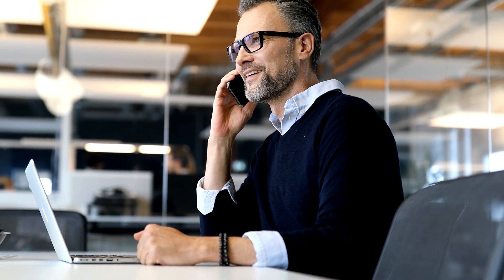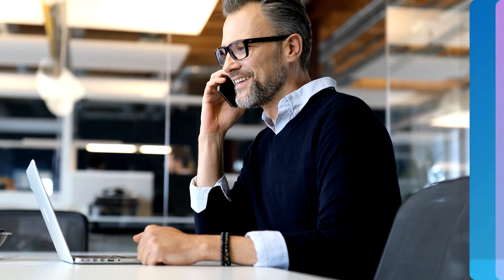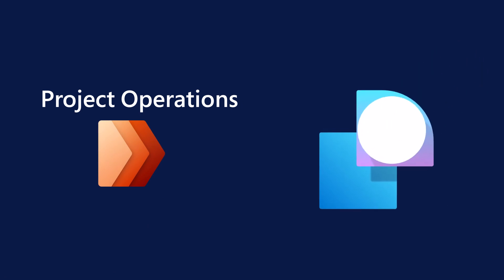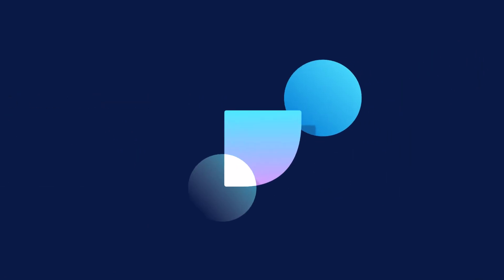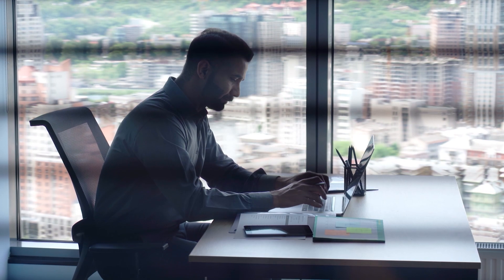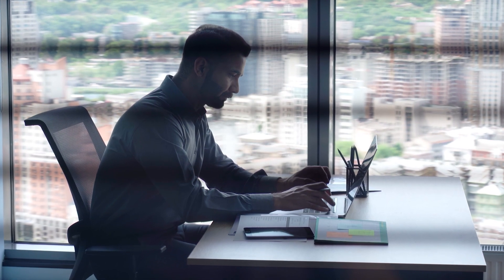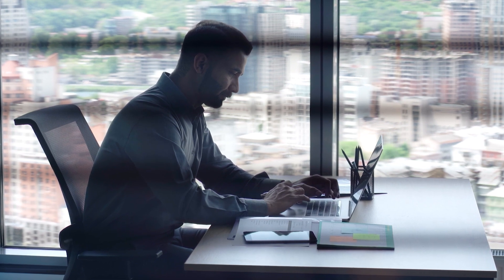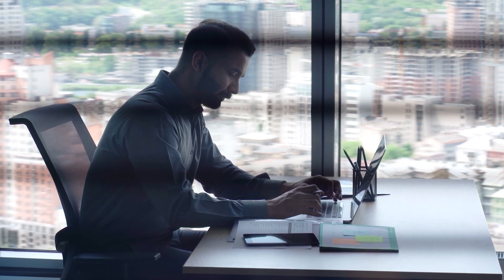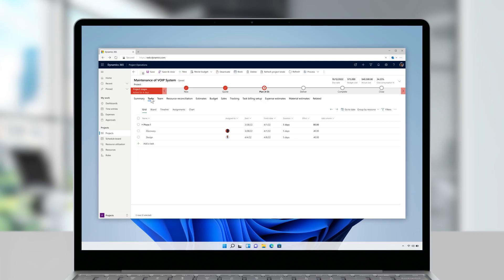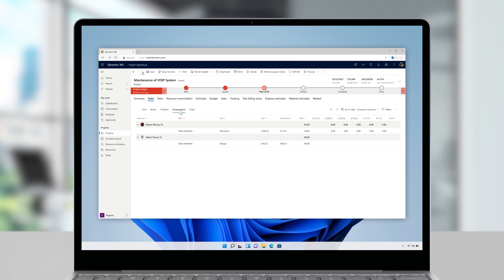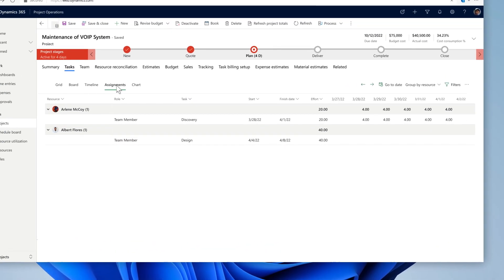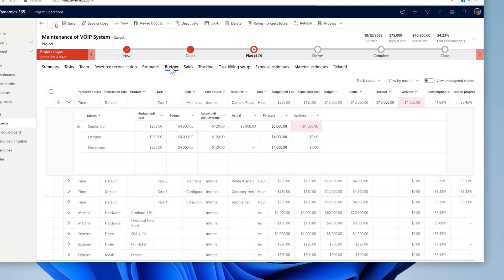Next, Prakash, the project manager, creates a project with all of the tasks, dependencies, and dates. He updates resource assignments and reviews the financial estimates and project schedule. Using the new project plan and financial estimates capability, it's easier than ever for Prakash to create a budget for the project. When he's done, his manager reviews and approves it.